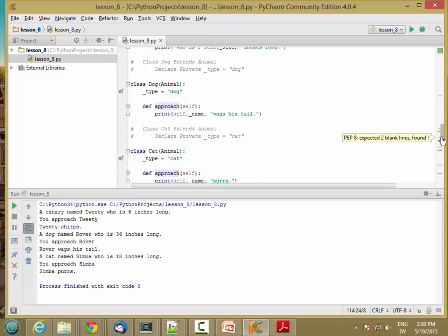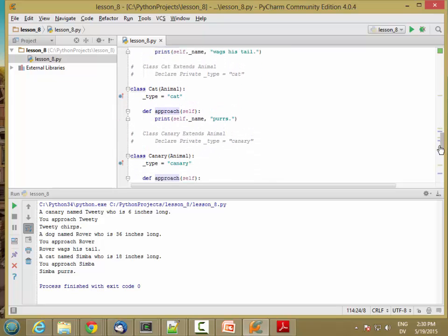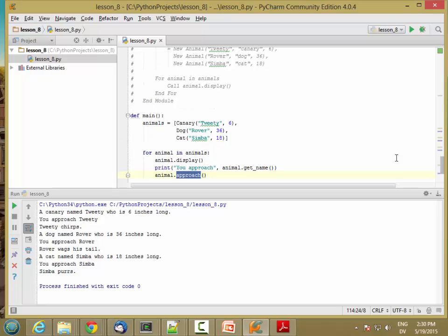So this is called polymorphism. Polymorphism is when you have many different methods that all have the same name. Poly means many, and morph means shape. So many shapes for the same method name. And the advantage here is that I can just have an array of animals, and this code here doesn't need to know what kind of animal it is. It doesn't have to say, if it's a dog, then do this. Else if it's a cat, do this. Else if it's a canary, do this other thing.